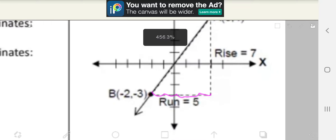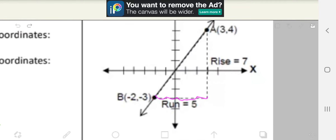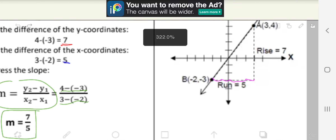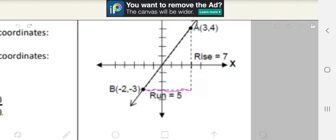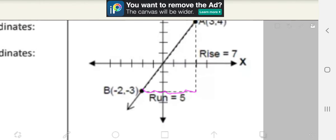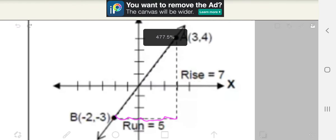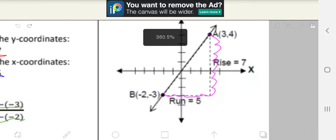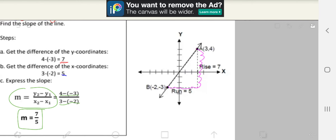There we go. And we also count the rise, which is 7, since the numerator is 7. So we rise 7 times: 1, 2, 3, 4, 5, 6, 7. And that's our graph.